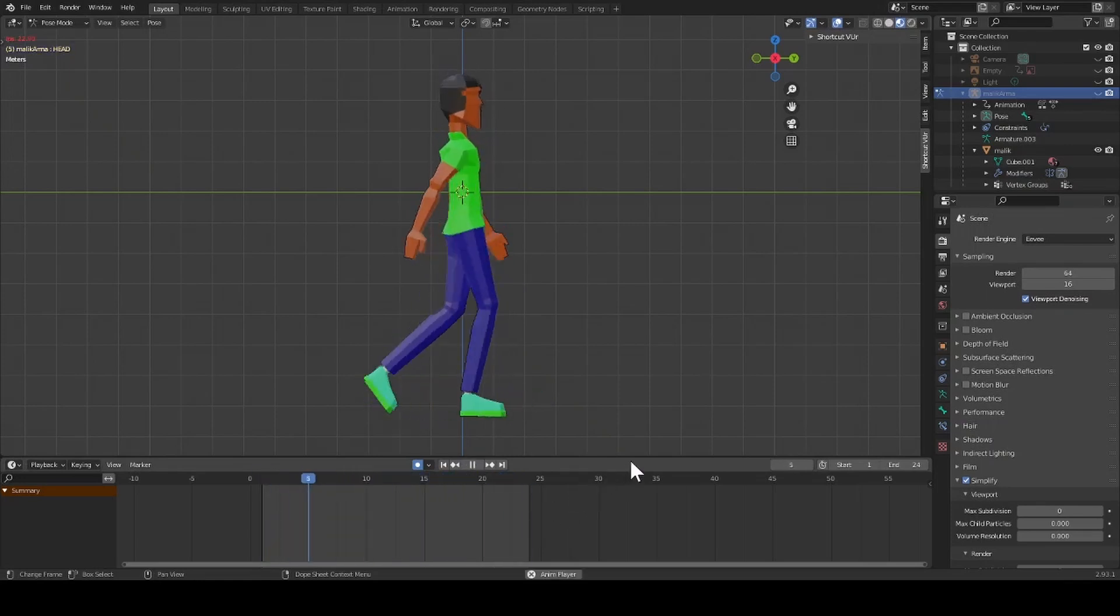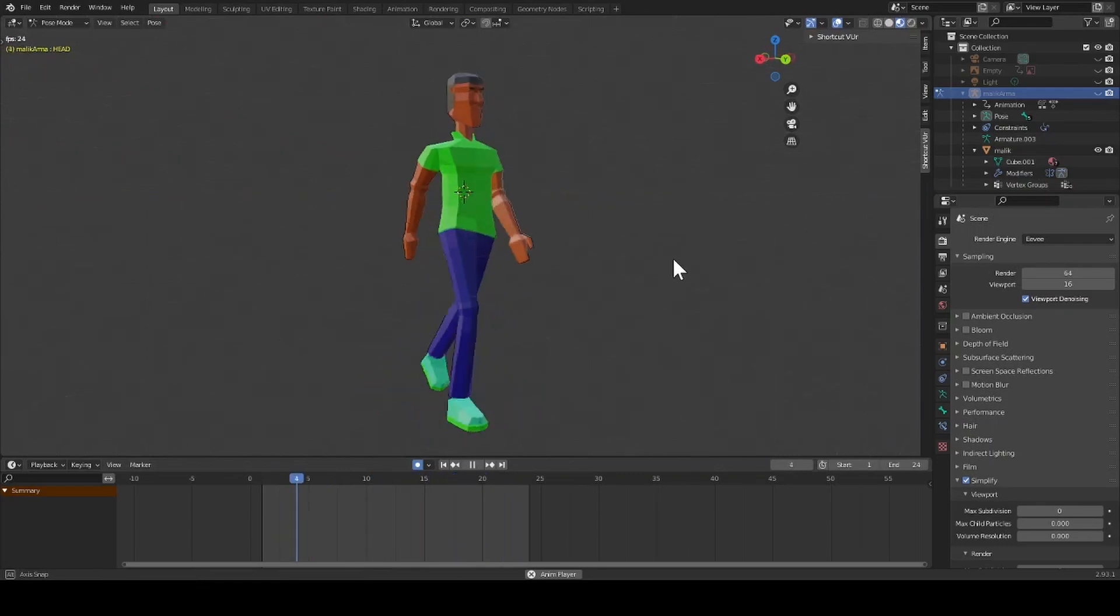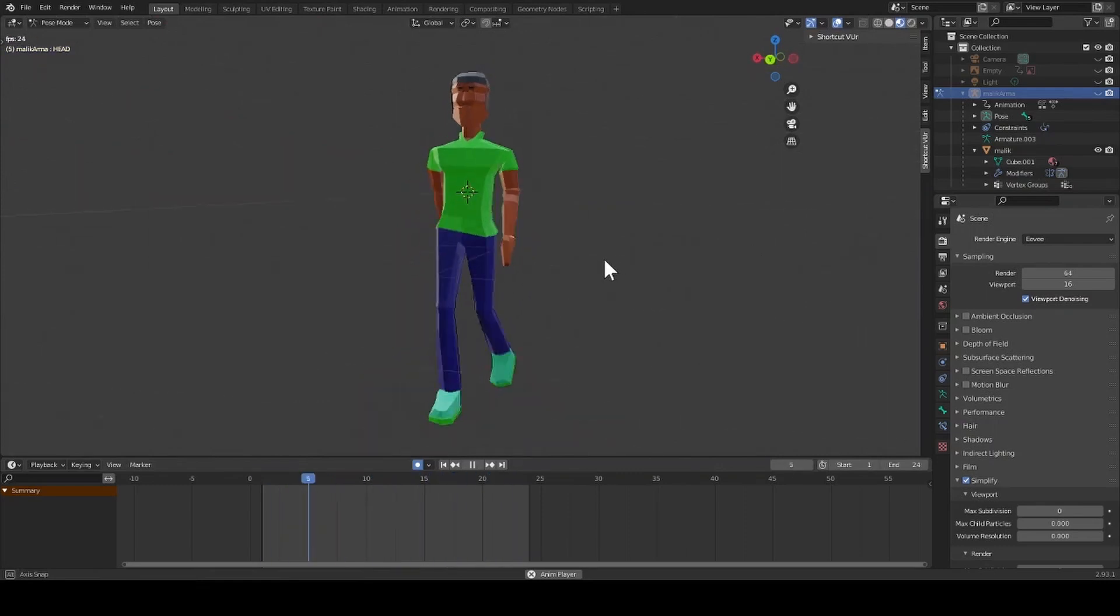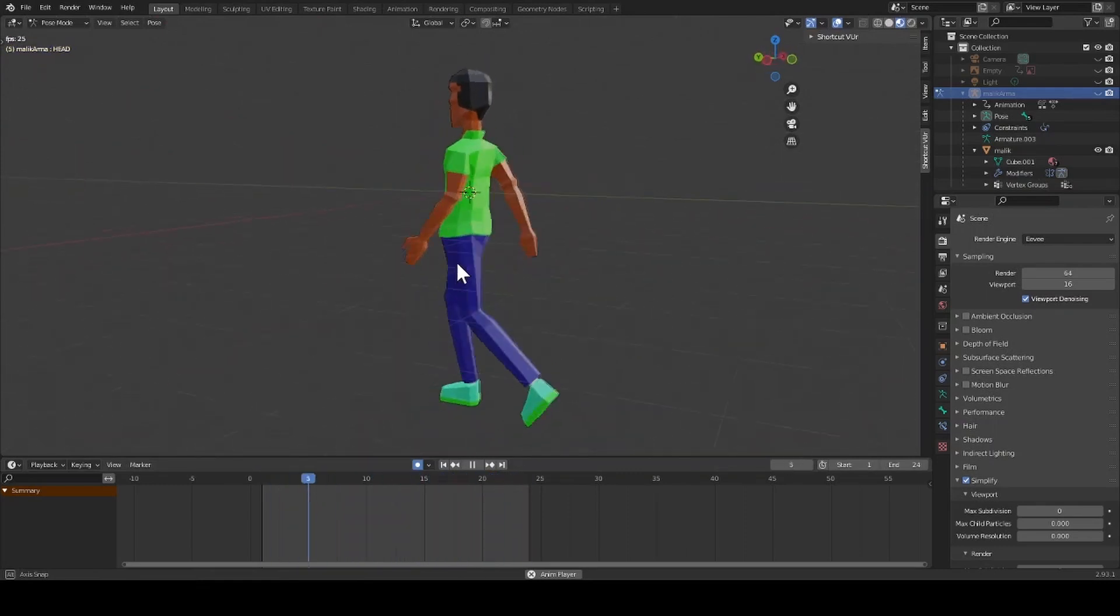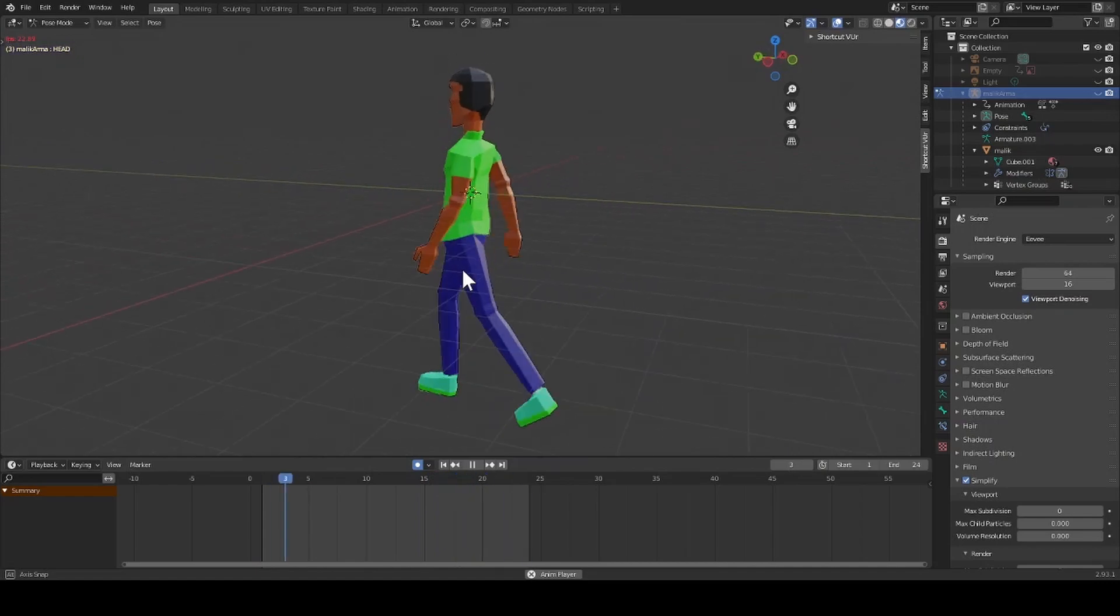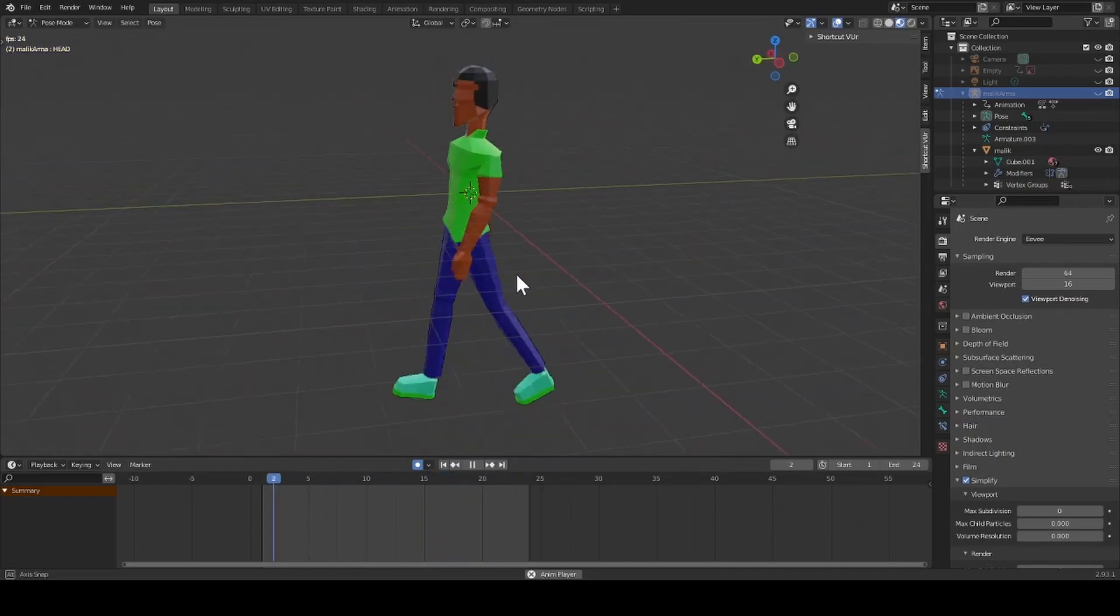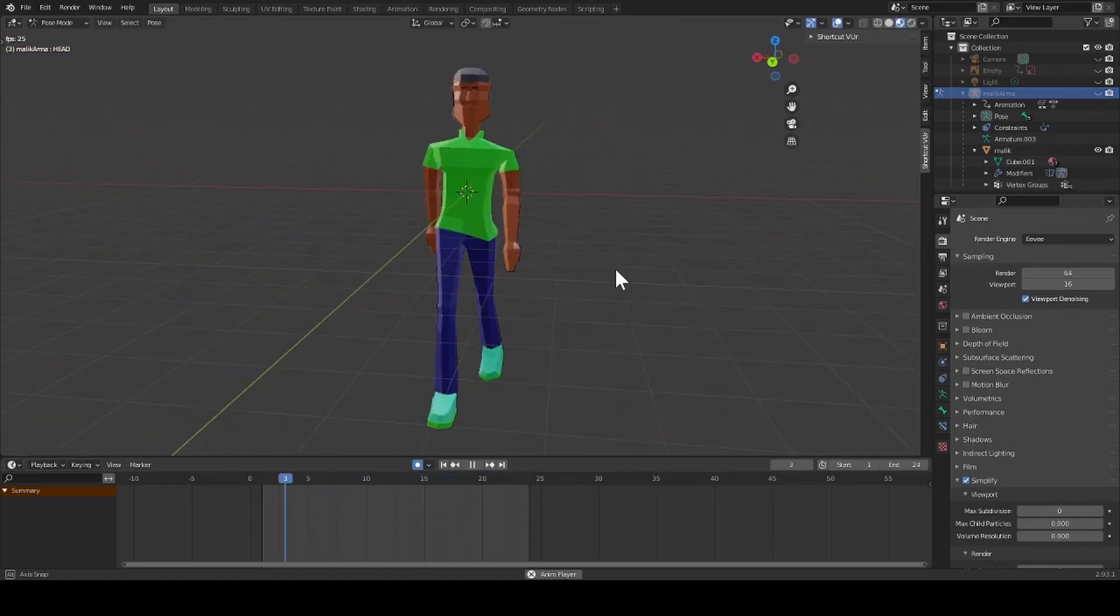In our last video, we created a walk cycle for our character. I continued to tweak my walk cycle until I was satisfied.